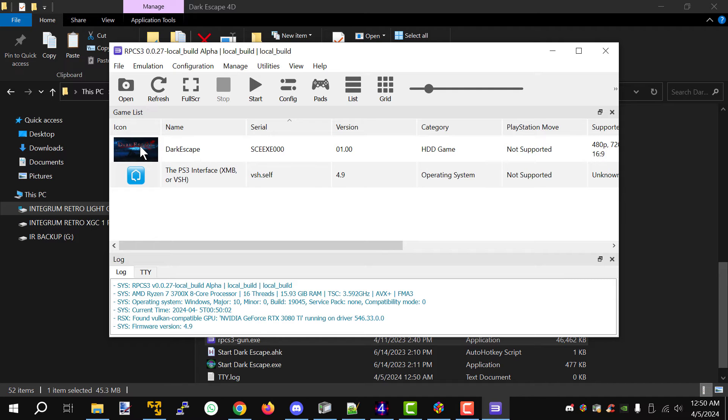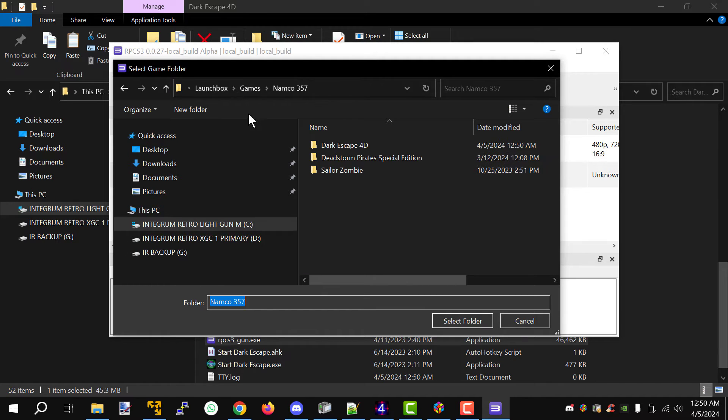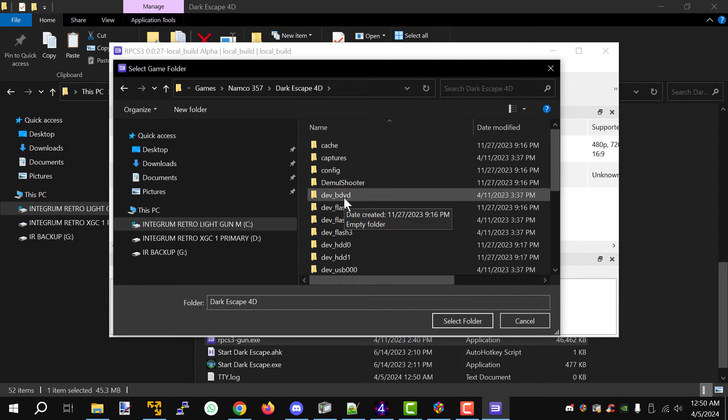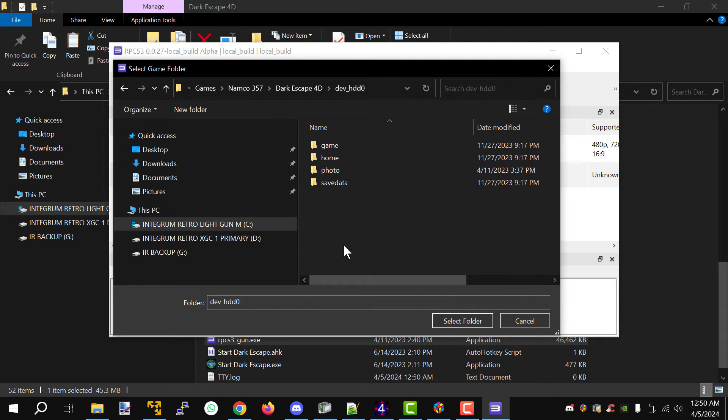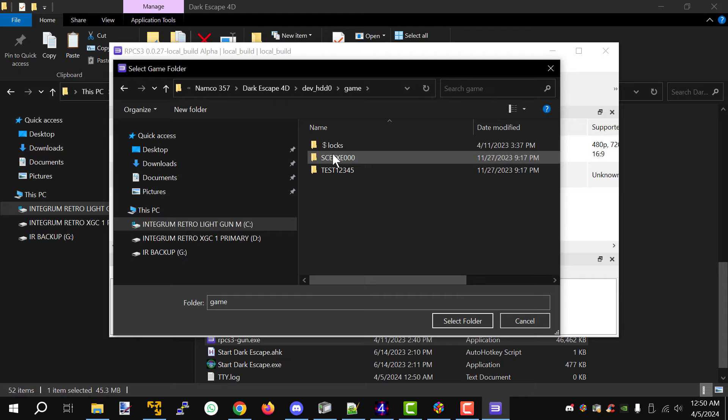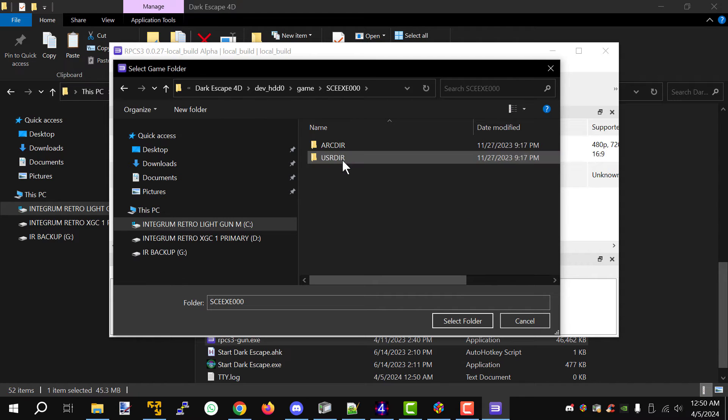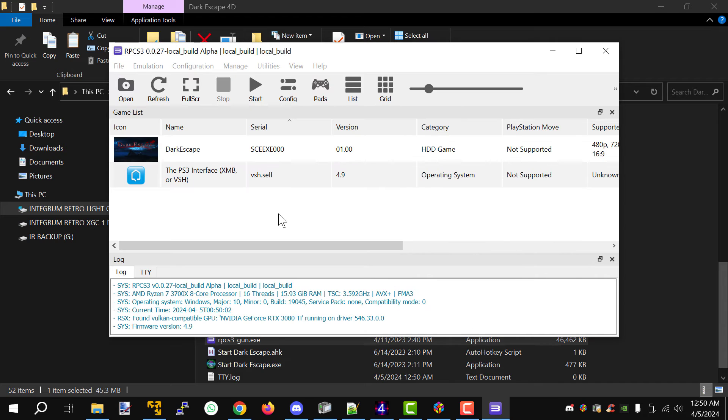So you can double click on the RPCS3-Gun and that will load up RPCS3. Now if for some reason you do not see the game in here, there is one last way to get around that. Click on open and you'll notice here in the folder. Go to dev HDD0 game and then double click on it, click on select folder and that will start the game.